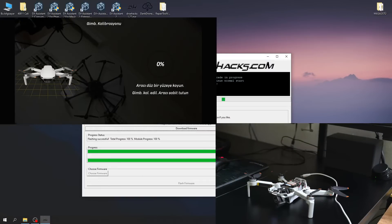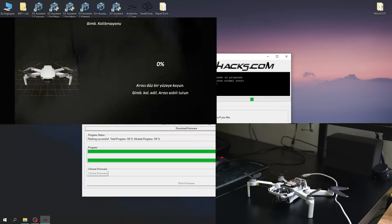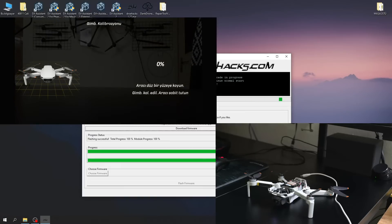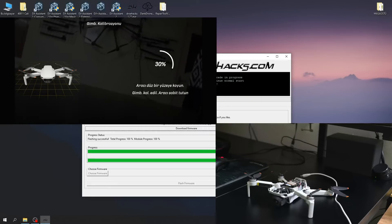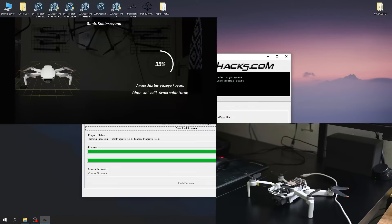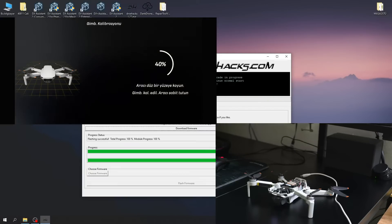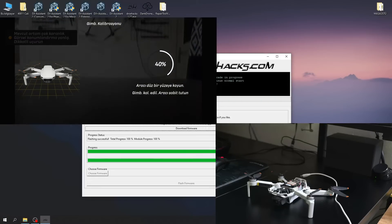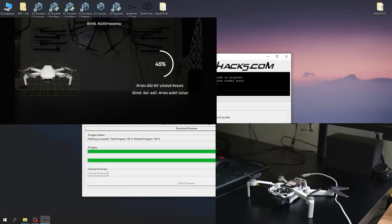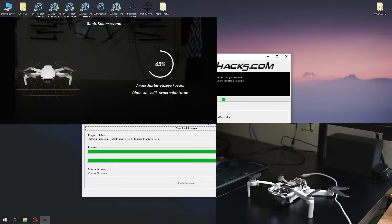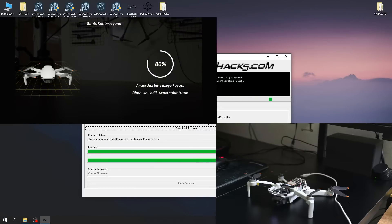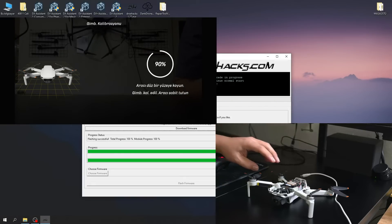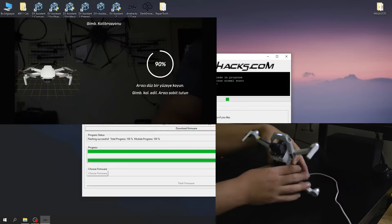Start gimbal calibration from within the DJI Fly app. This gimbal calibration is slightly different than usual. When it reaches the 90% level, slowly position the device vertically and wait for the calibration to finish.